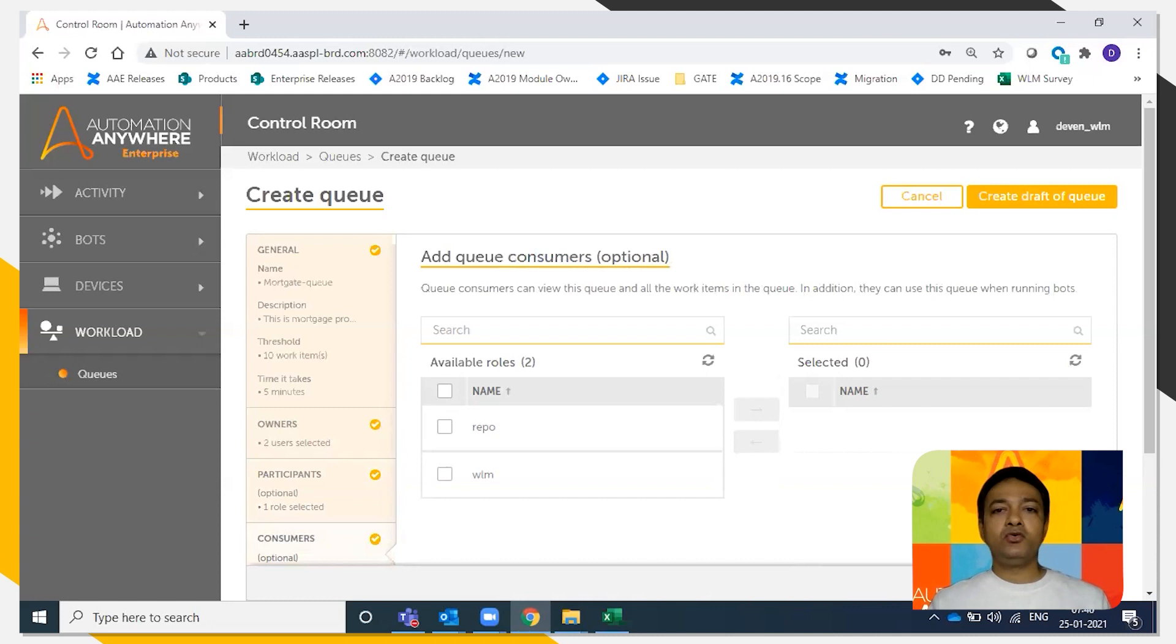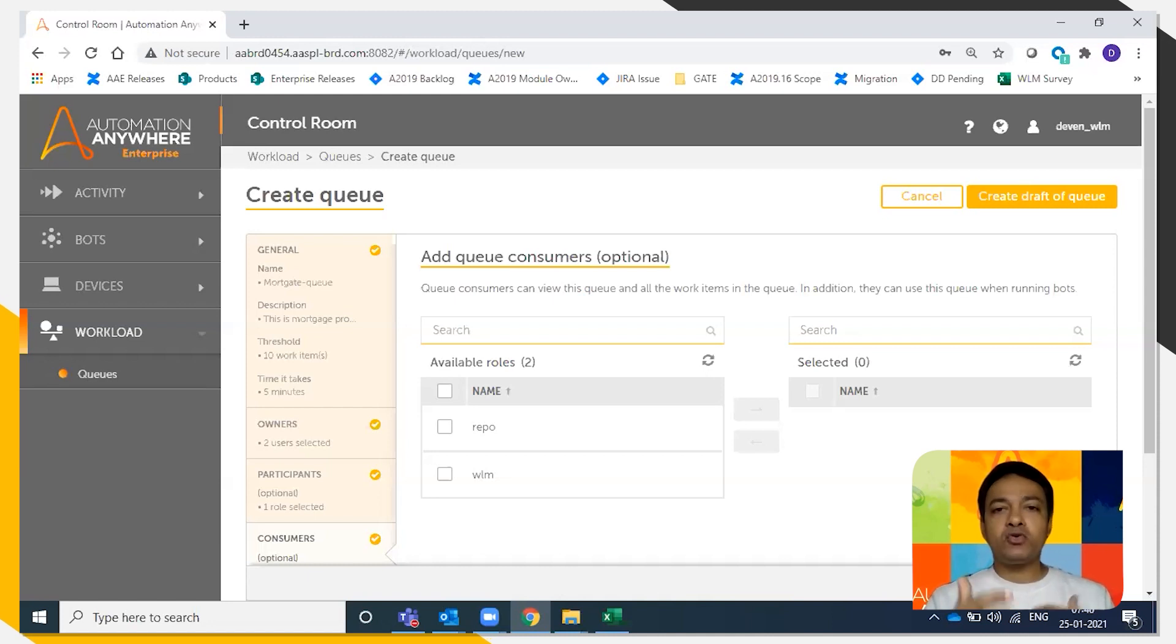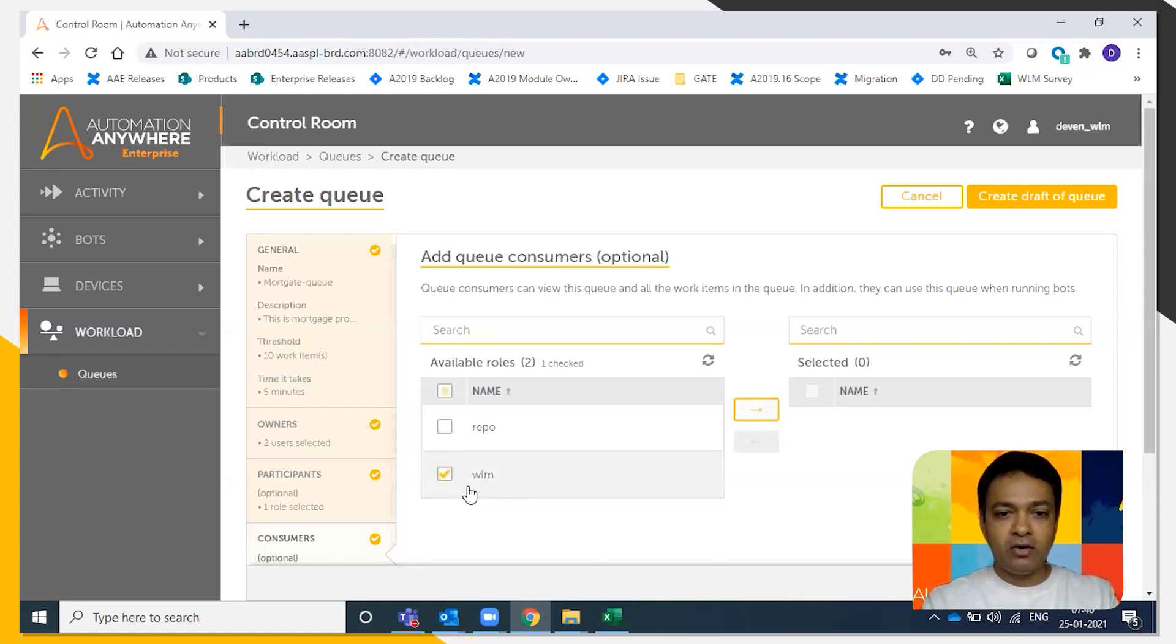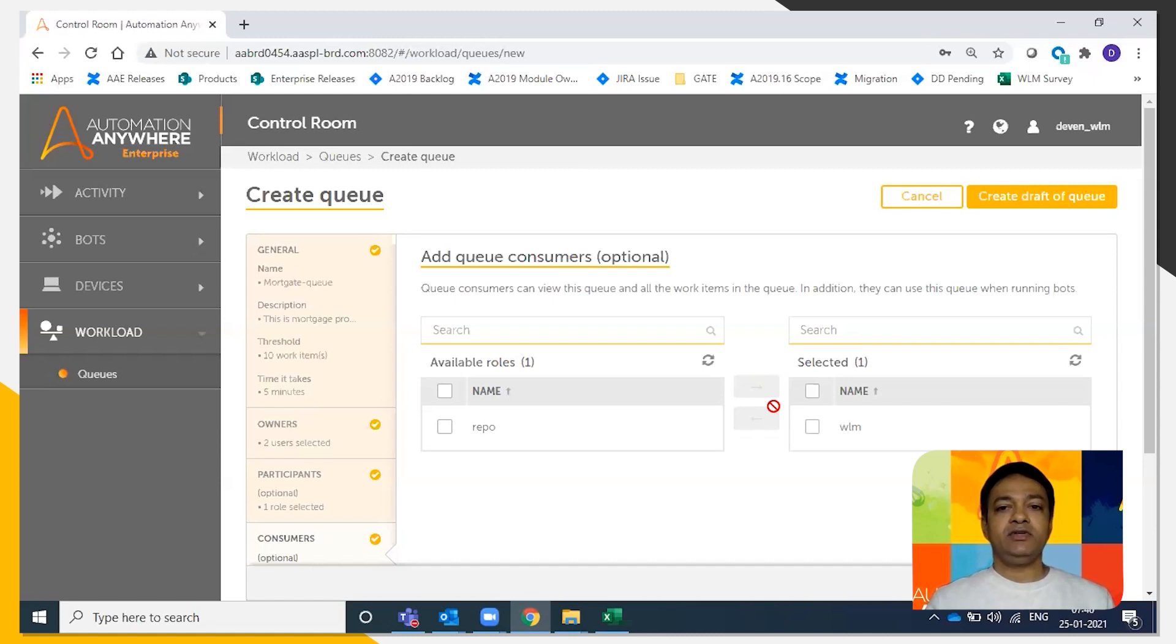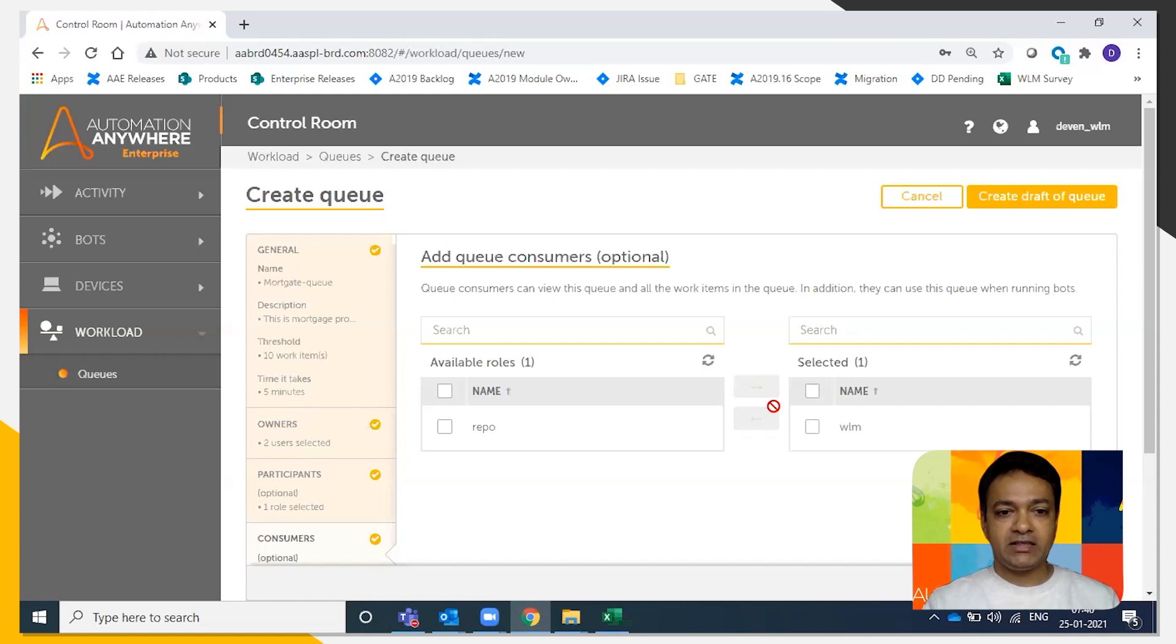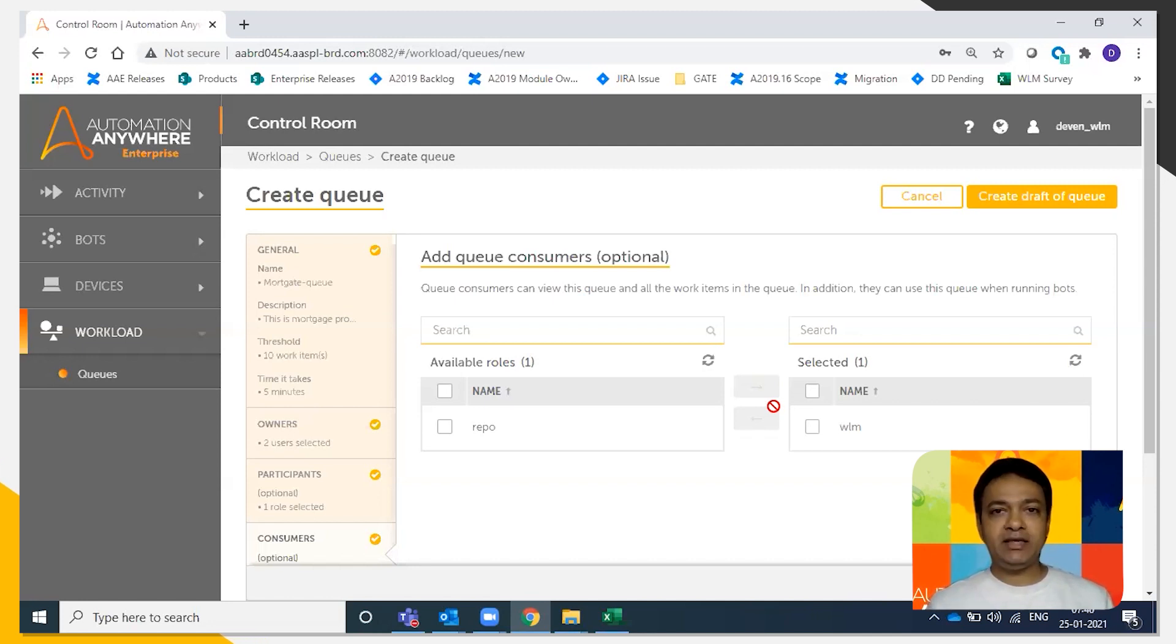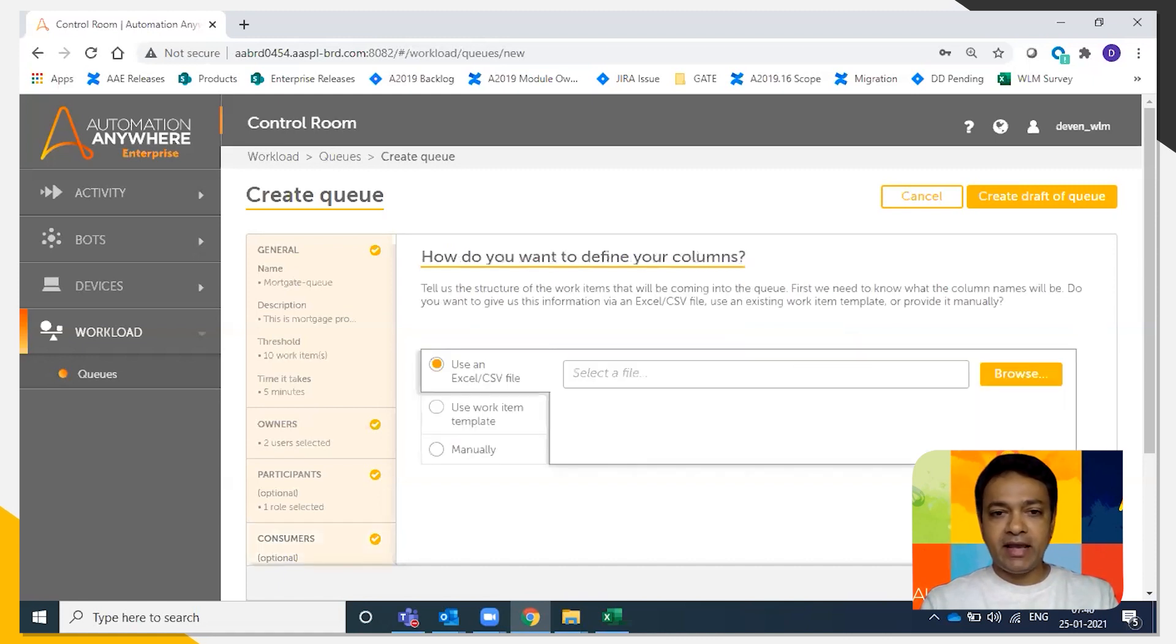Who are the queue consumers? Queue consumers are the personas who can consume the queue, so they can actually process the mortgage applications. I'm going to say all the people again in the WLM role can consume the queue as well. We go by the principle of least privilege. All the actions or all the features in enterprise product are available via permissions, by roles, which is called role-based access control. I'm going to say next.